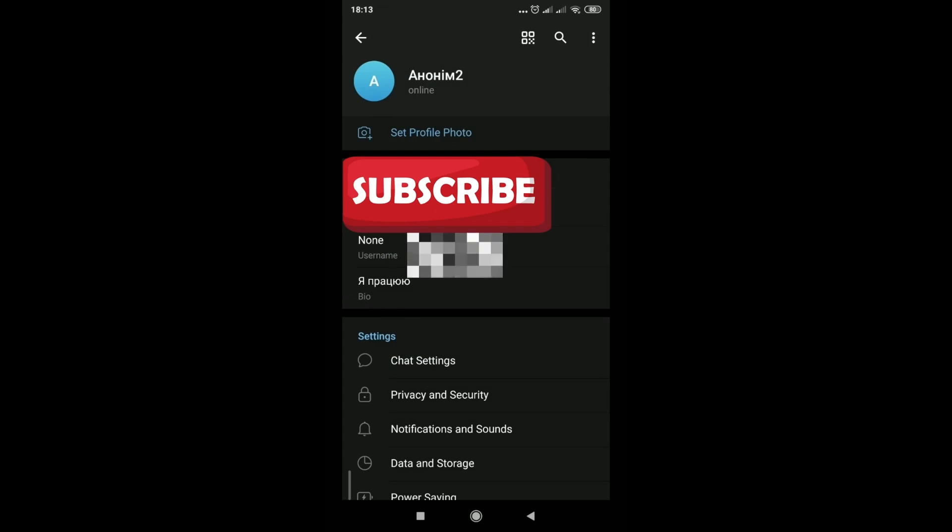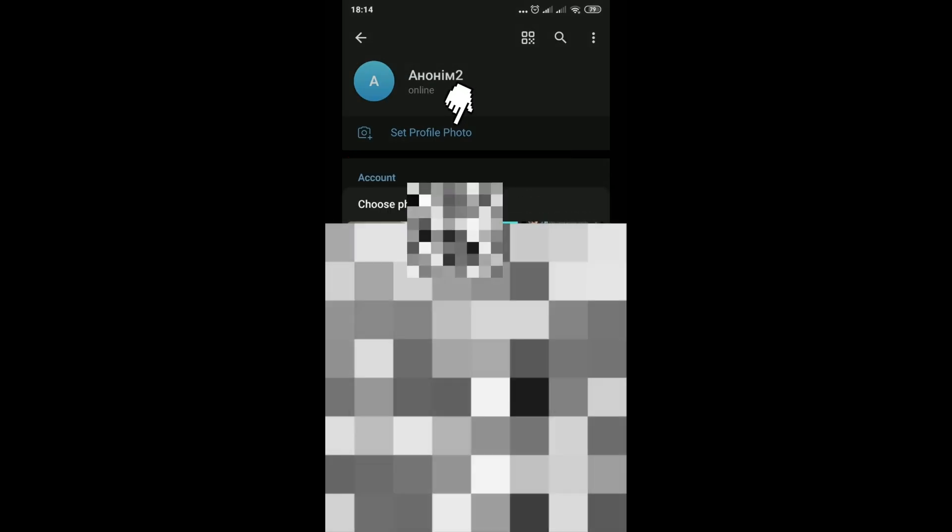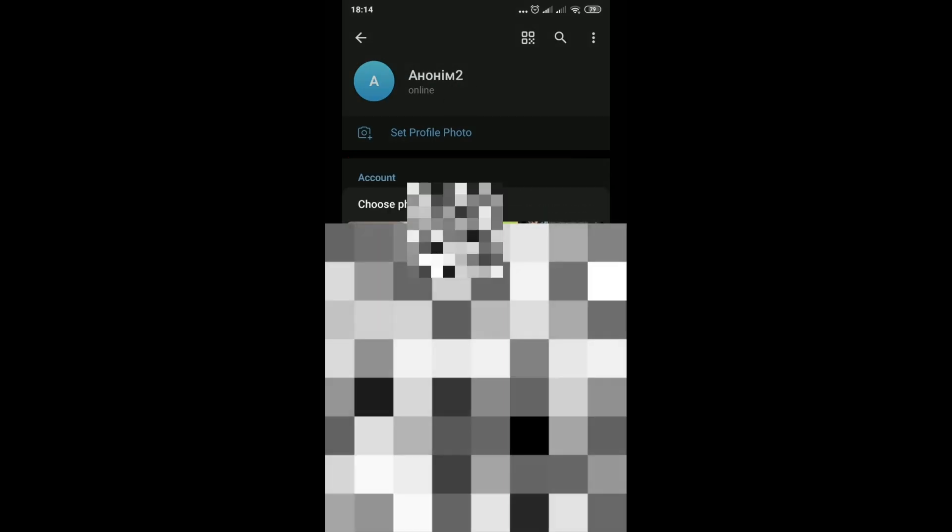A set of profile photos can be added or changed. I hope the information was useful. Thank you for watching.